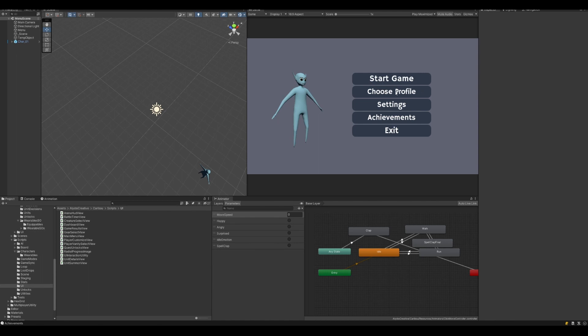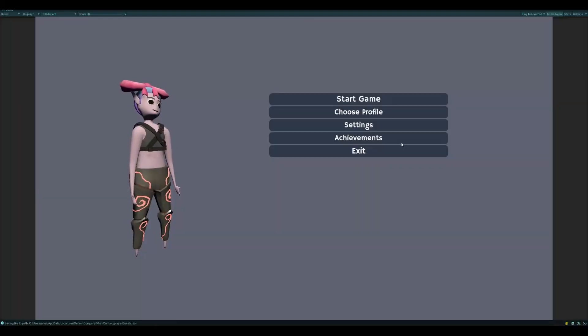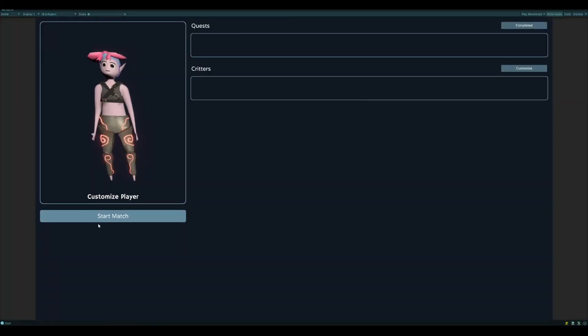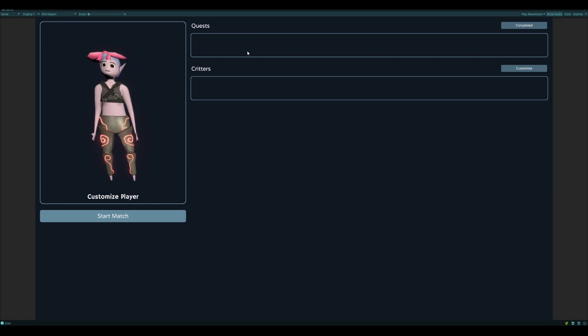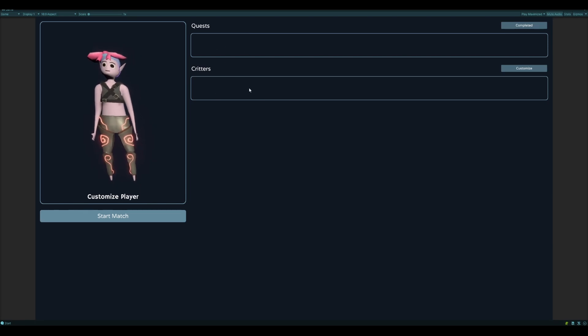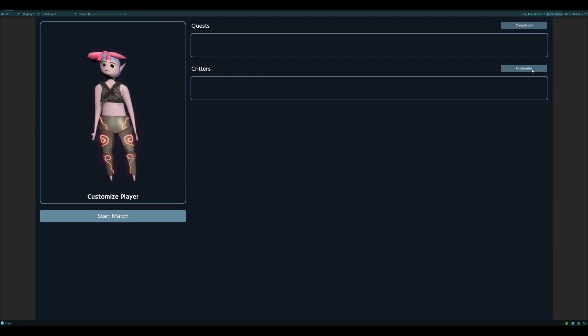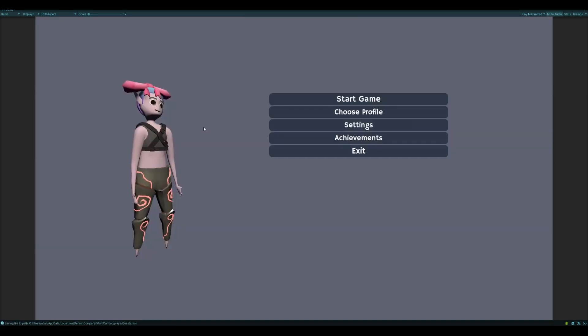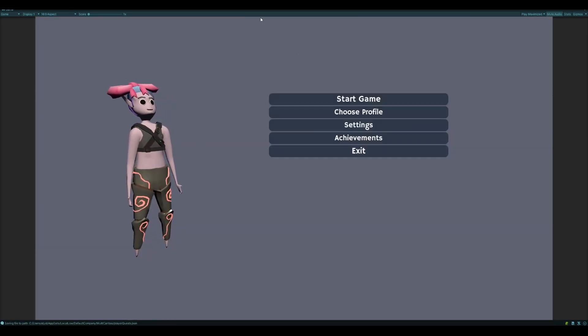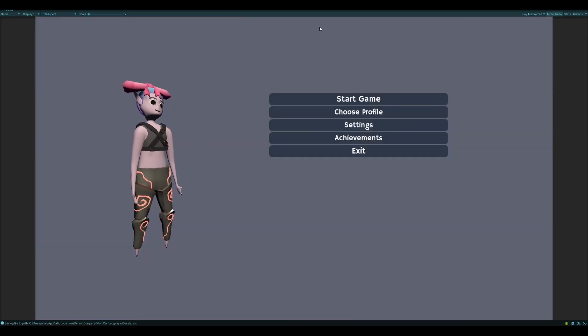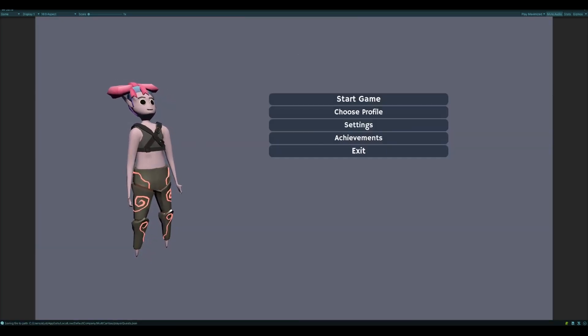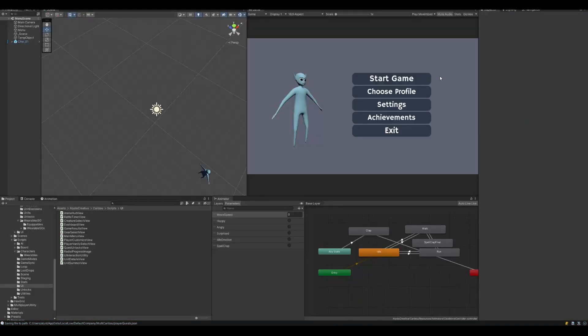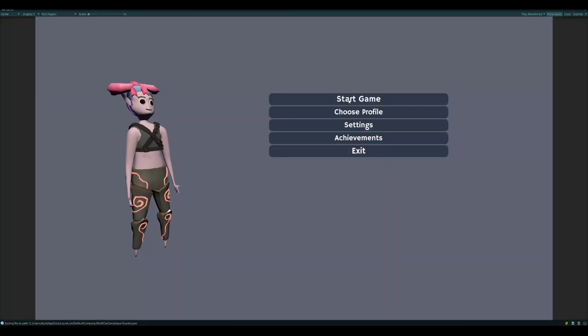And that shouldn't take too long. And after I'm done with that, I'm going to finish hooking up all the things in this view so that they work. So like the quests show up, critters show up, that this actually goes back the right way. And then we're going to get into some of the creature behavior fixes.